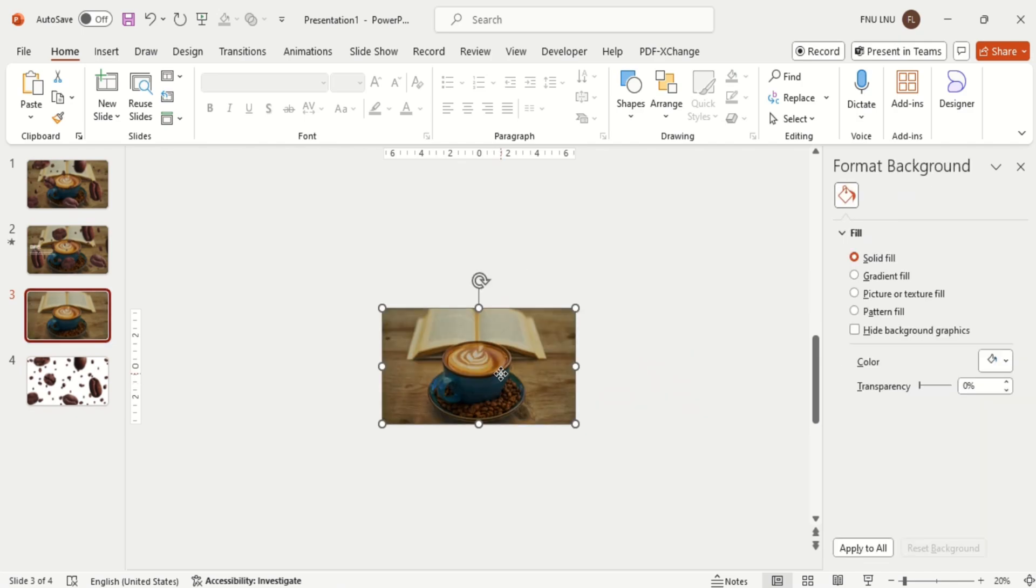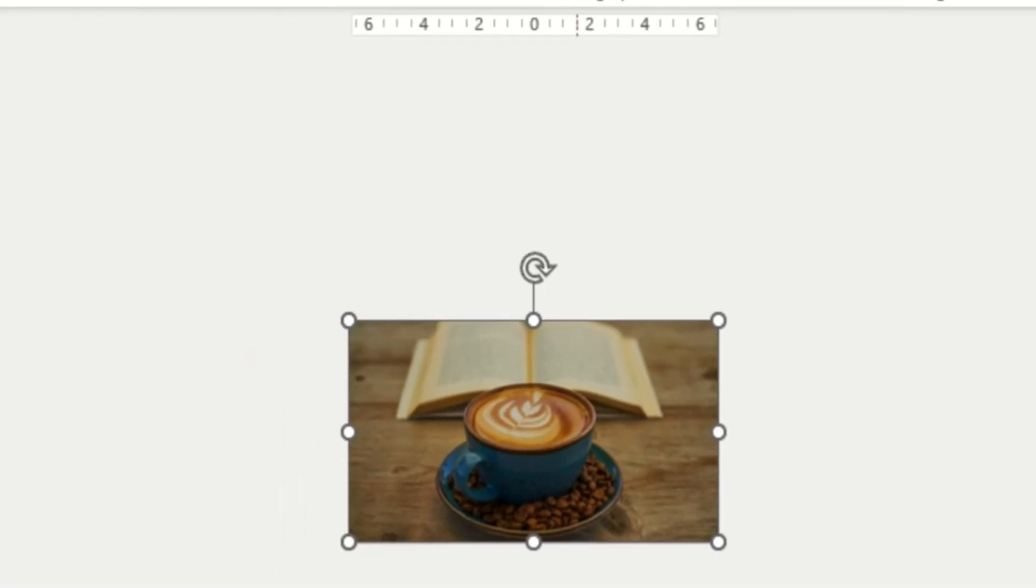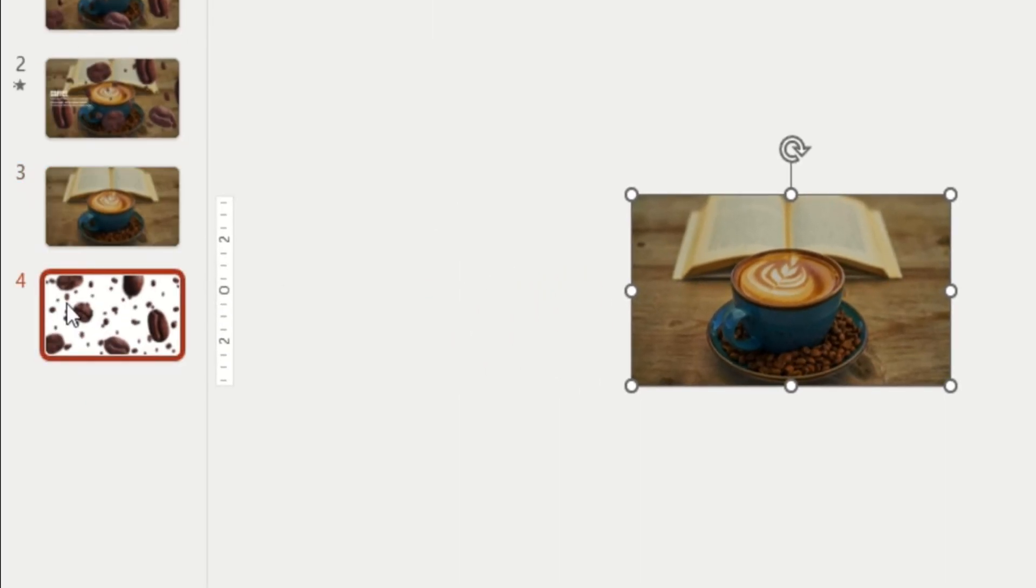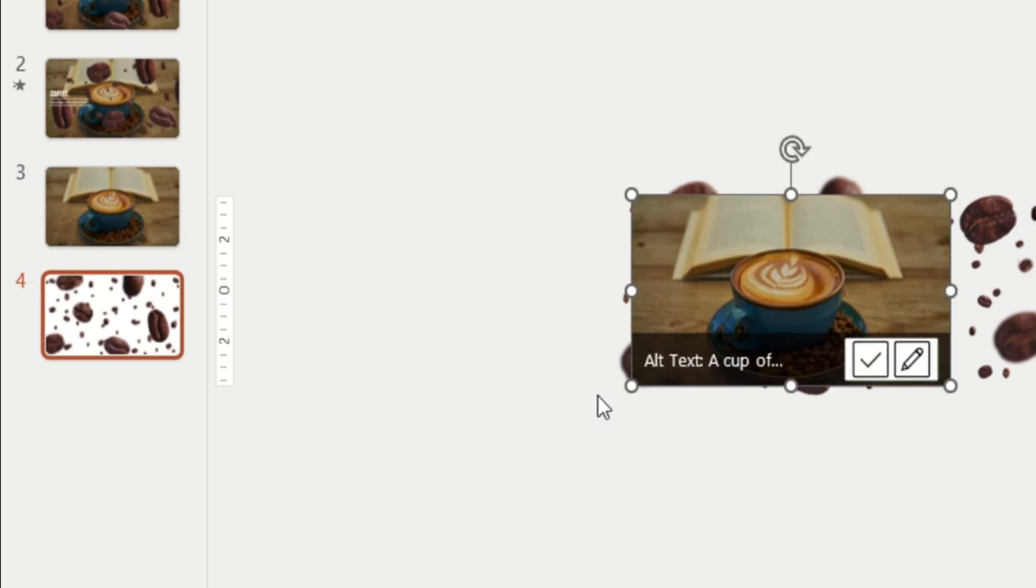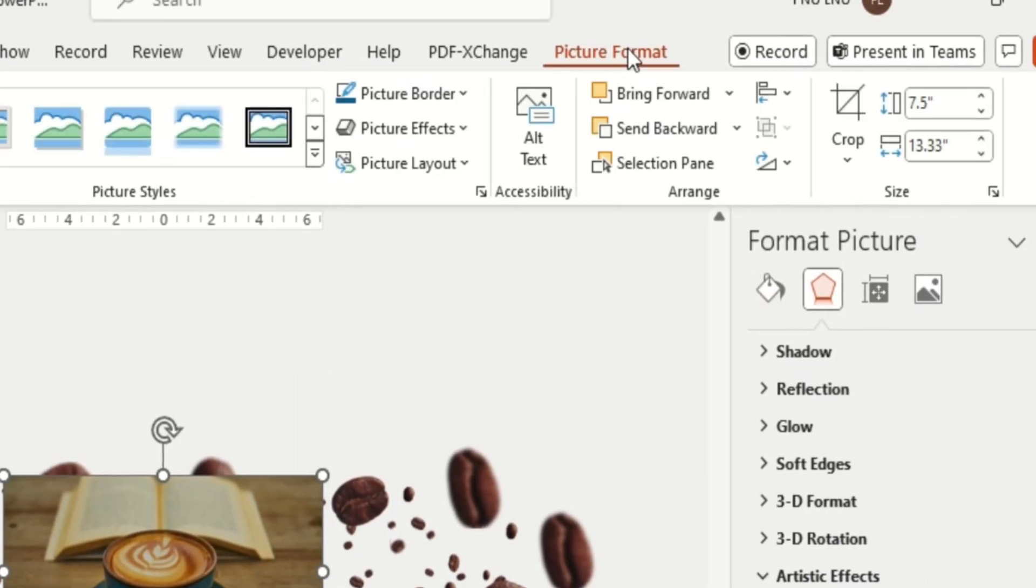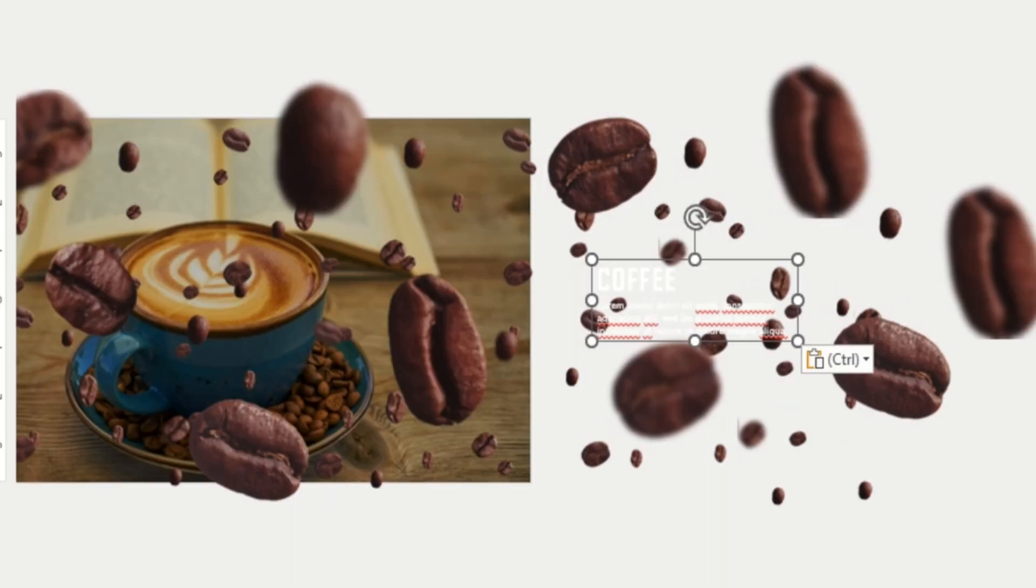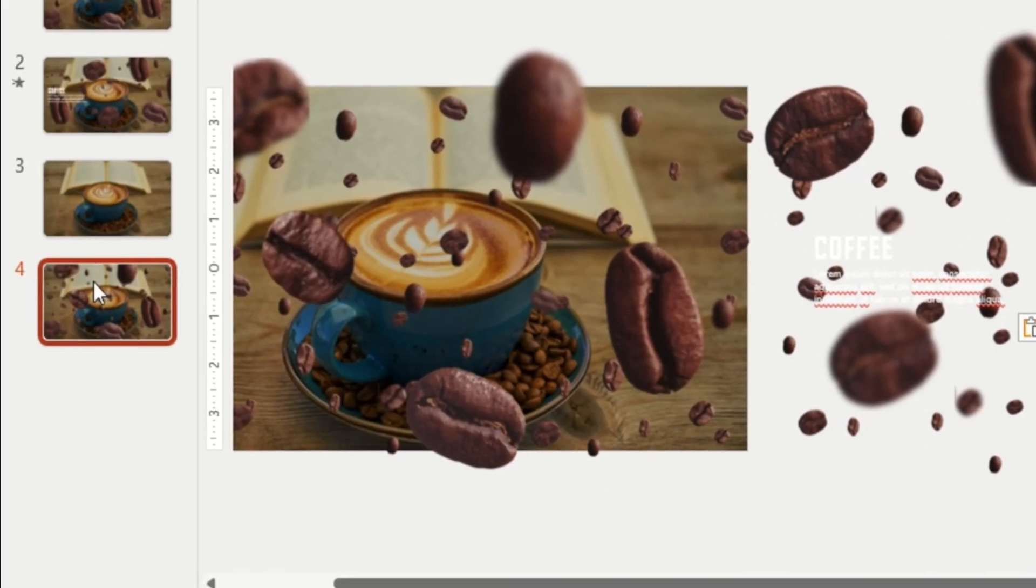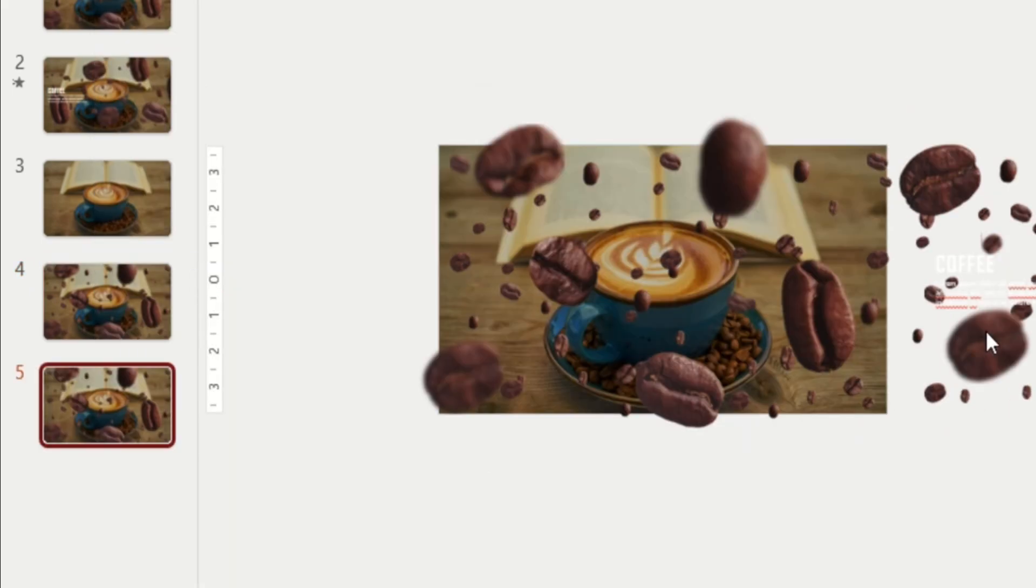Now insert the background image and the text. Then duplicate the slide and move all these three layers a little bit.